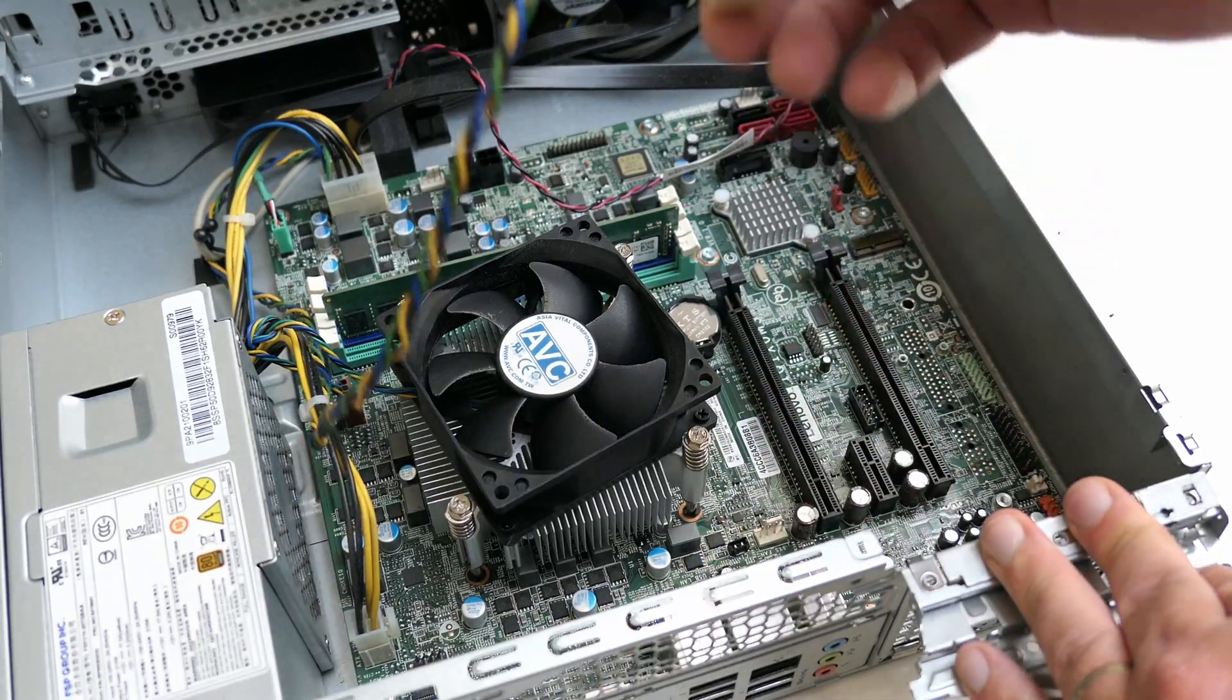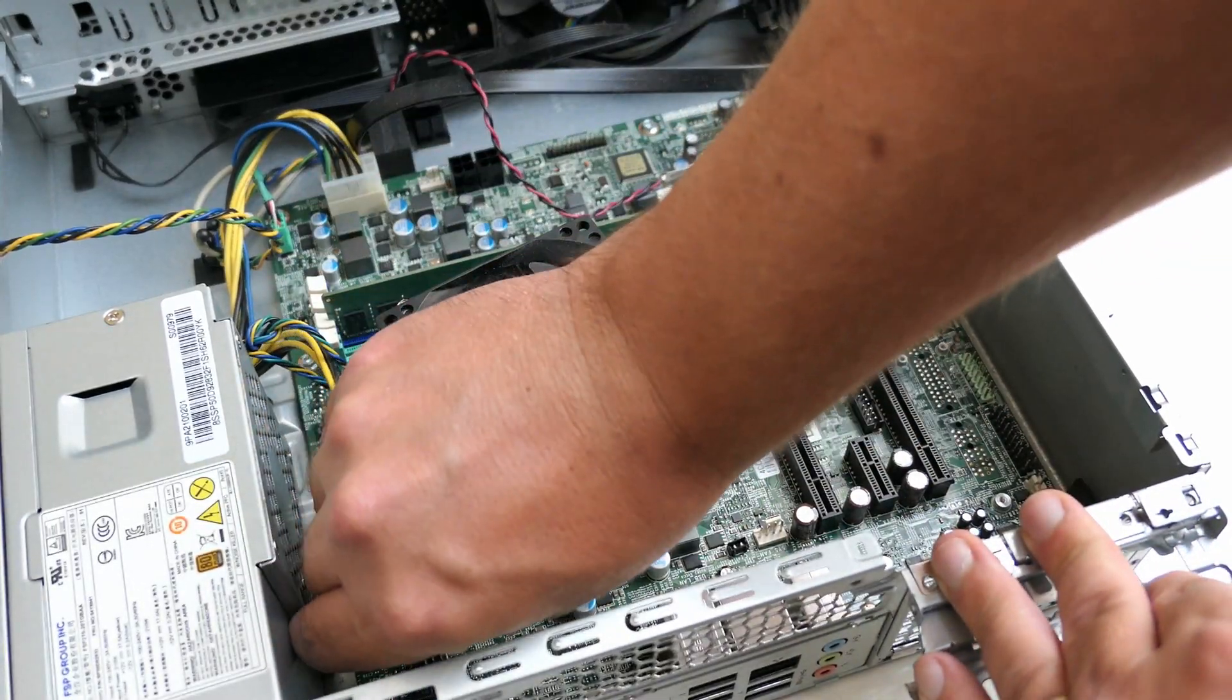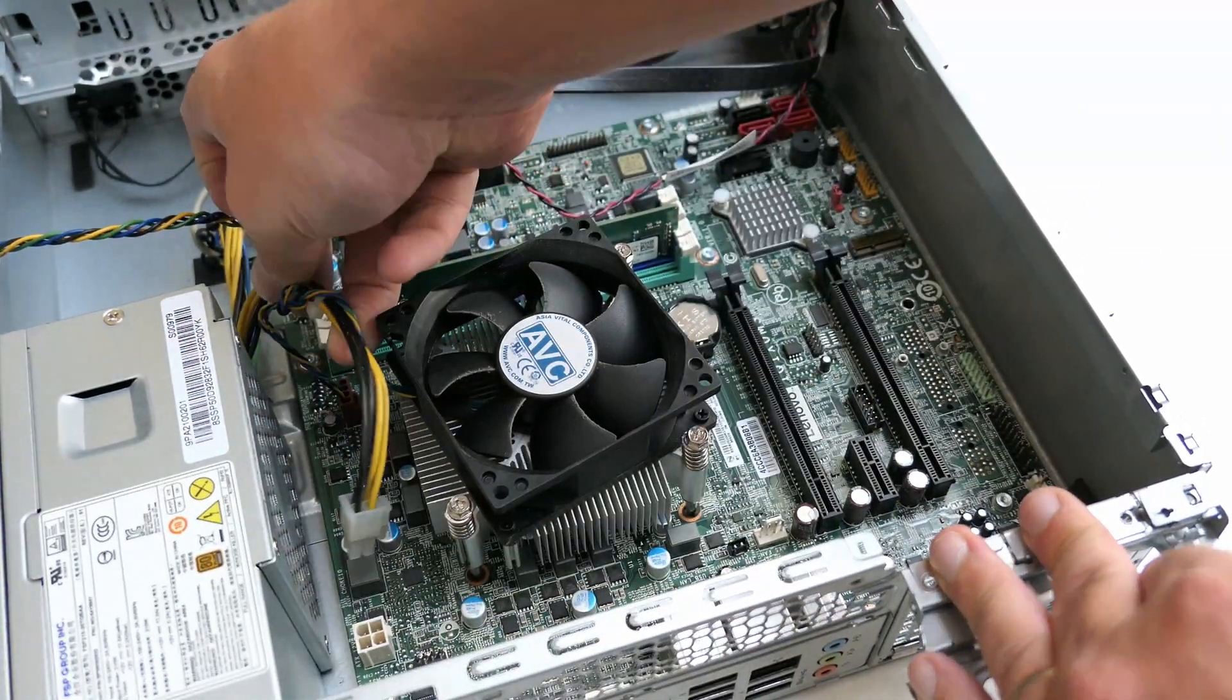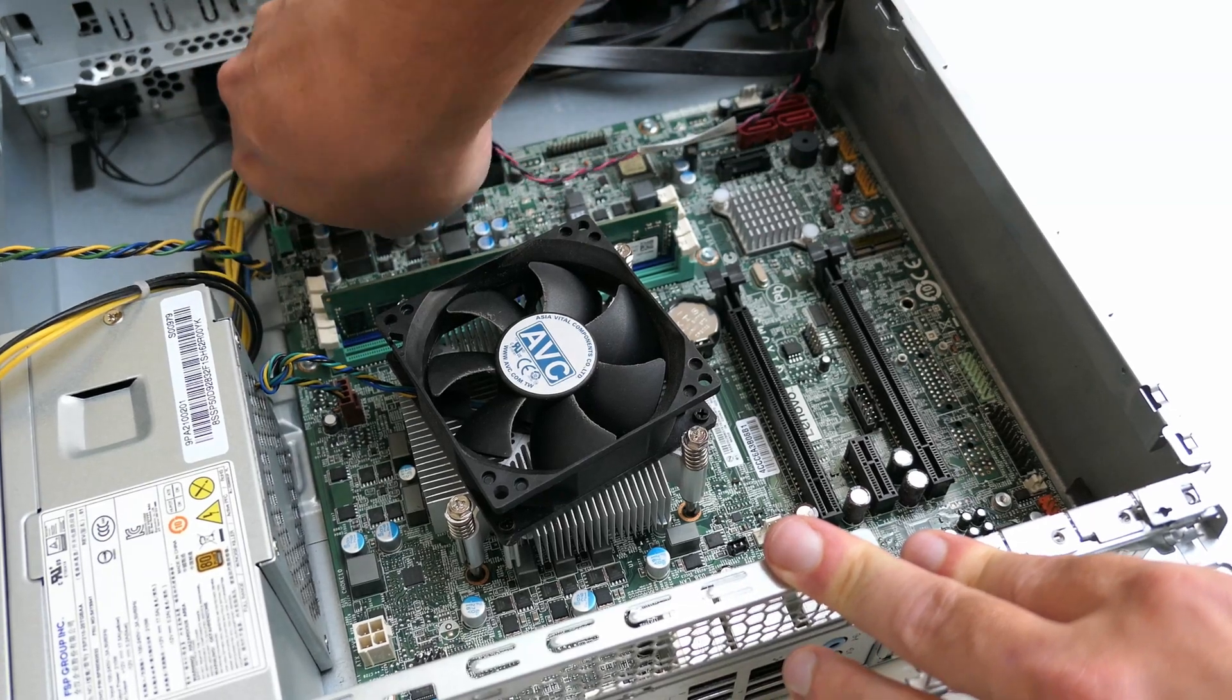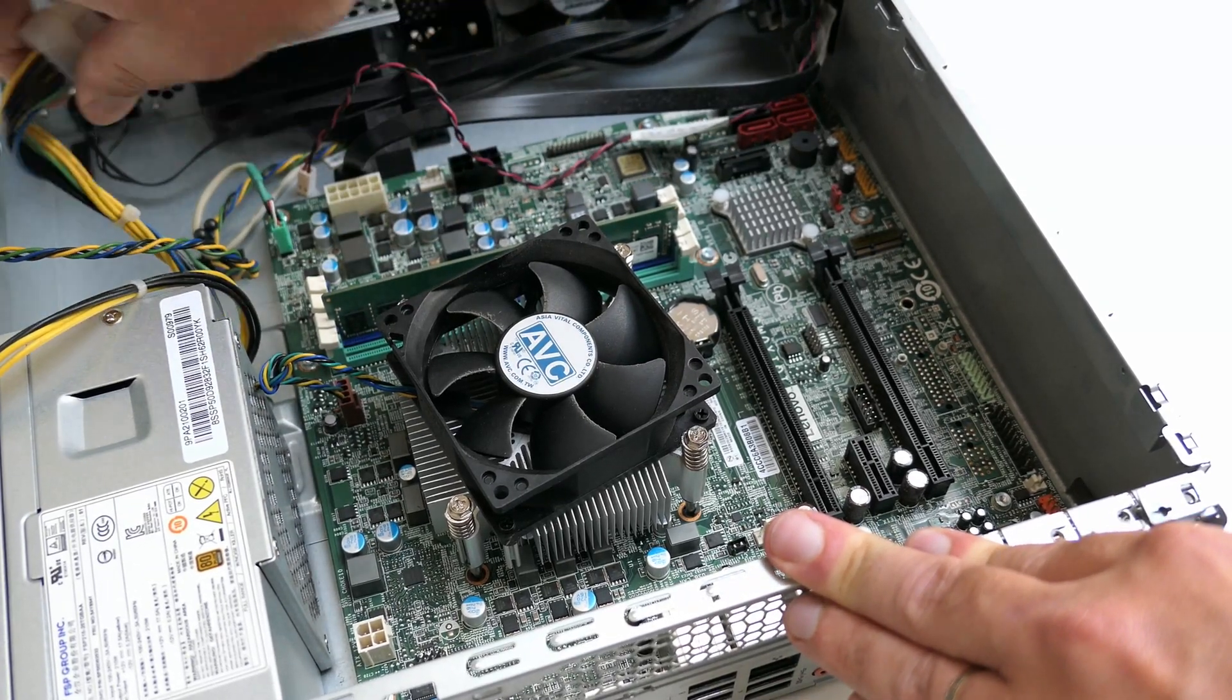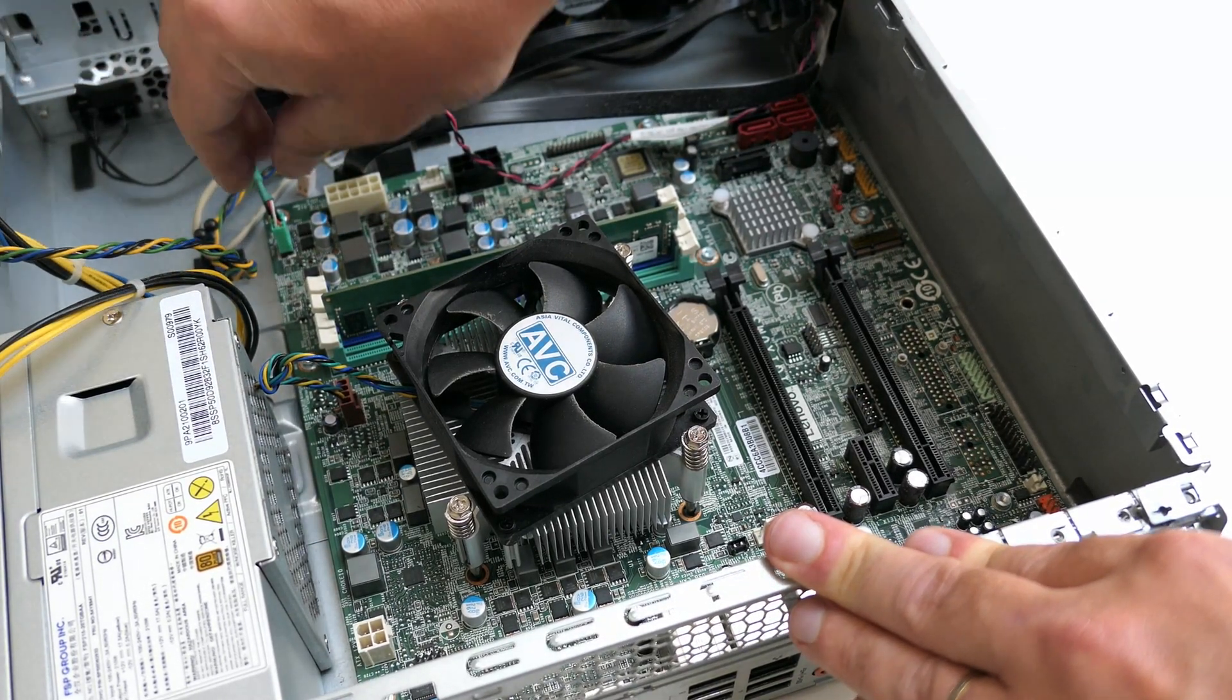Followed by the power connectors, P4, 10 pin power input and a thermal sensor.